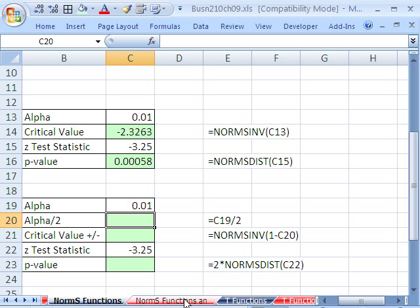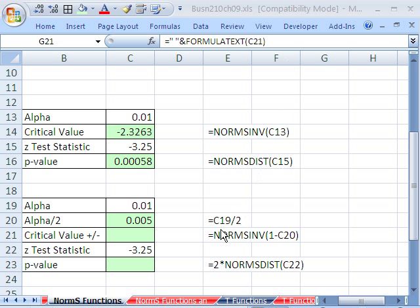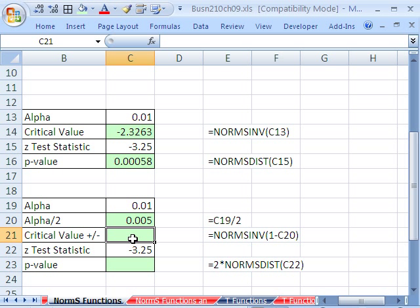First, we have to do equals alpha divided by 2. And then the critical value, notice I have this one here. That is an alternative. That'll give you the one on the upper end. But I'm going to show you the one on the lower end.